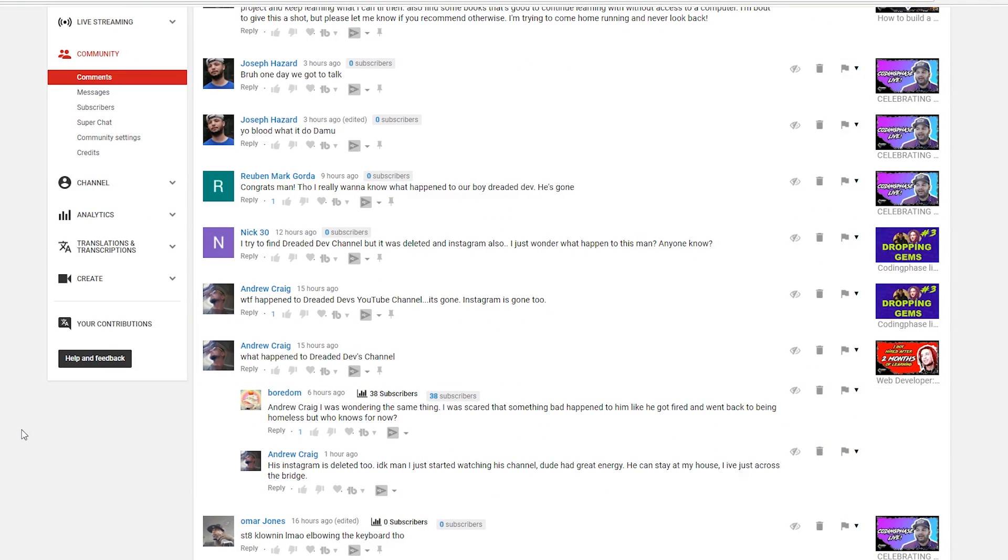People have been asking me for some reason in my comments, hitting me up on Instagram, hitting me up like hey, what happened to Dreaded Dev? His channel is gone, his Instagram is gone, his Twitter is gone.